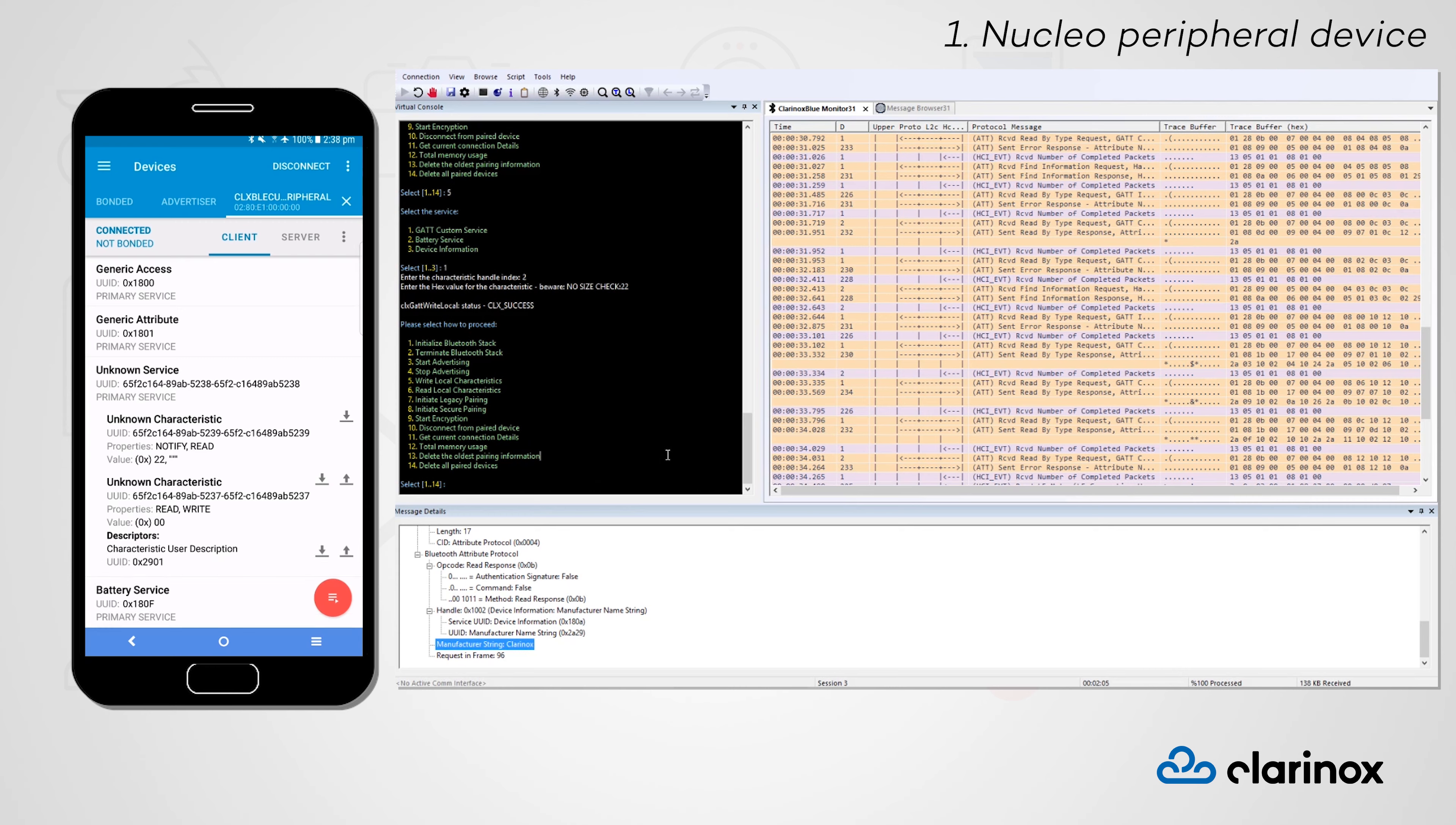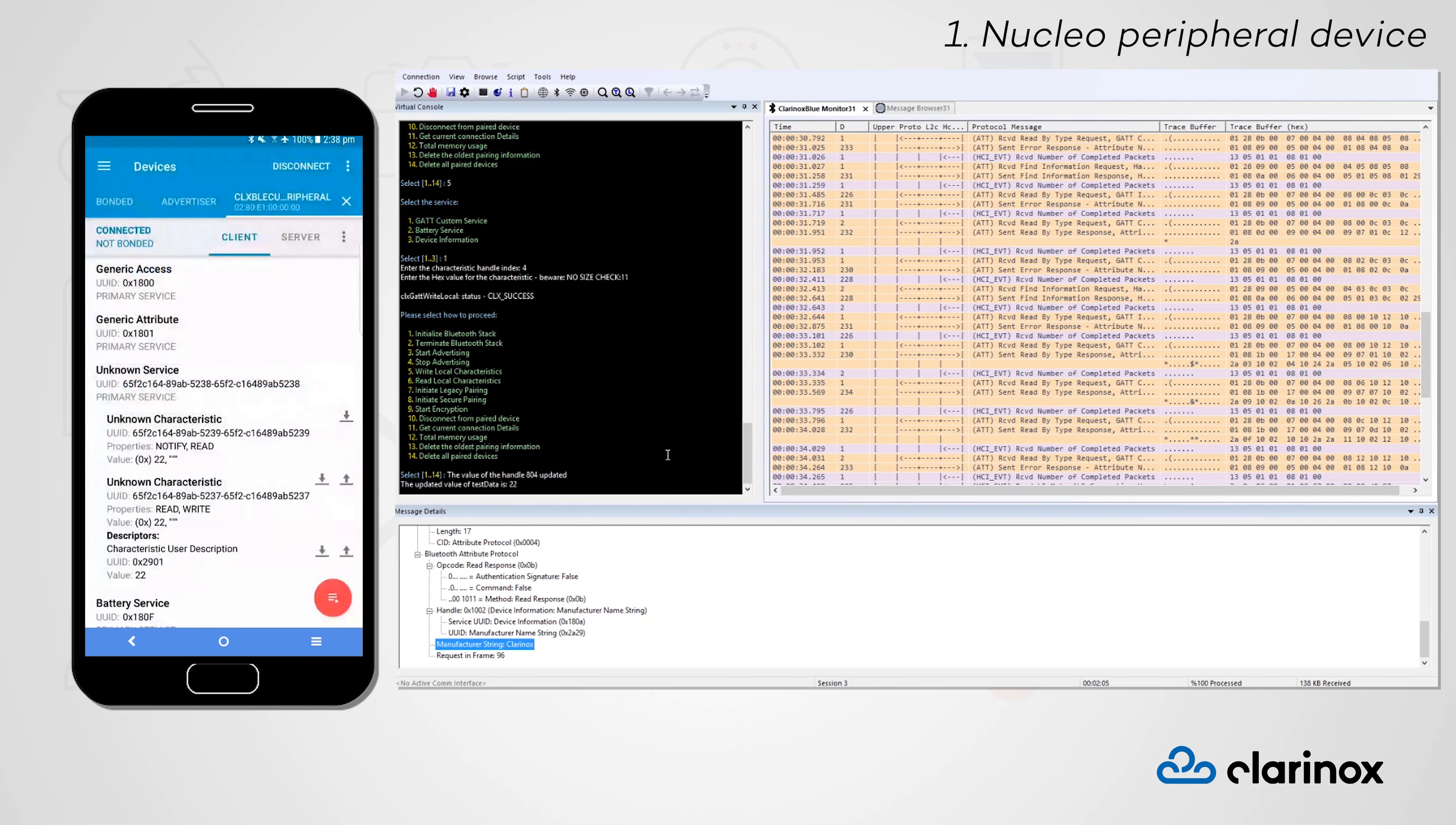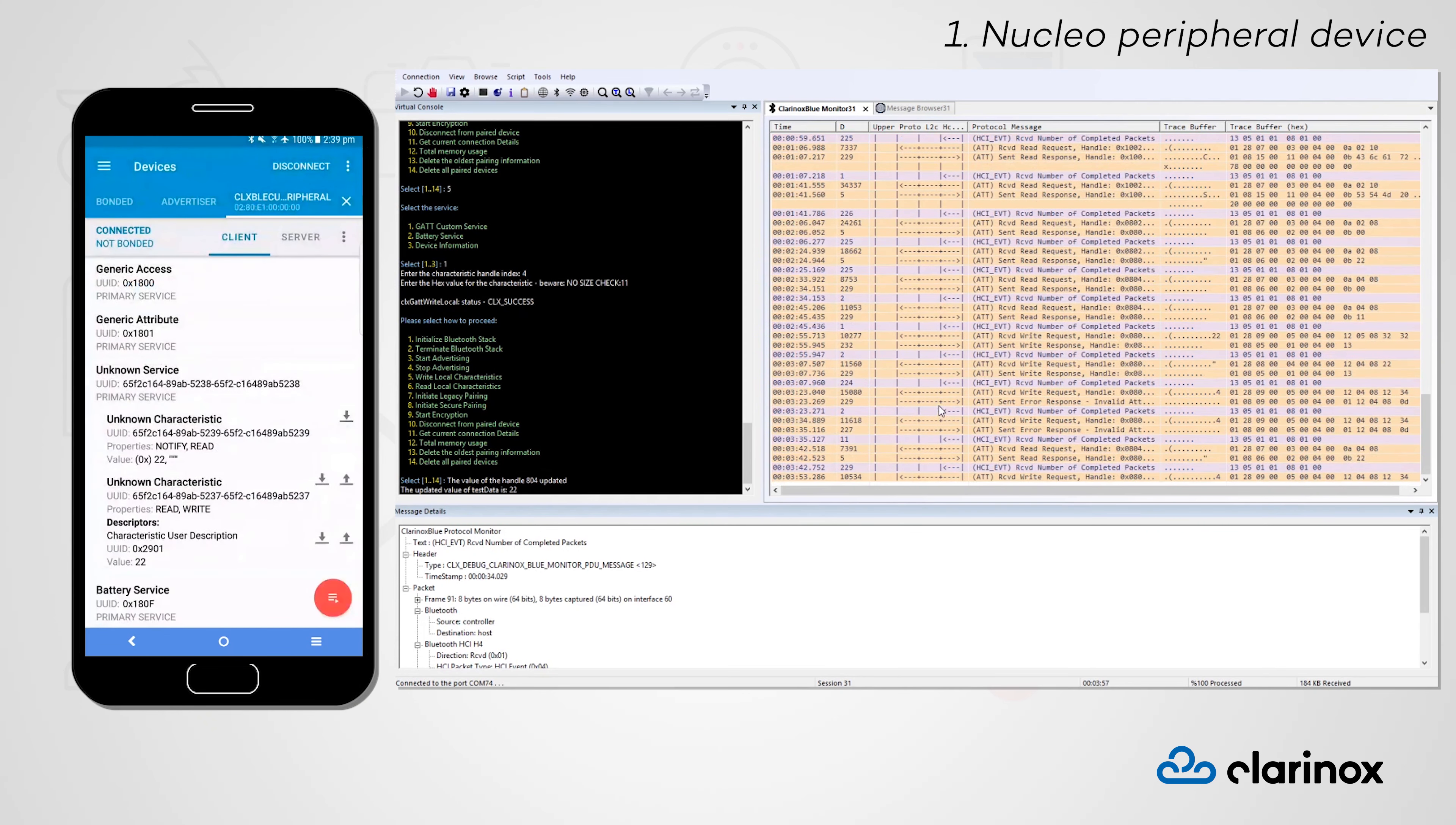When we write a new value from the central device, we can see in the terminal window that the Nucleo peripheral has been notified of this change. As always, all the exchanges between these two devices are captured by our Clarify debugger to provide detailed data packet information.